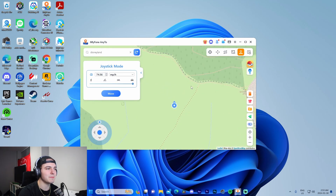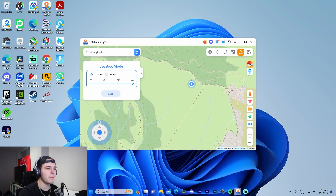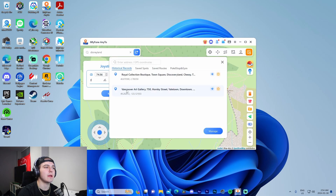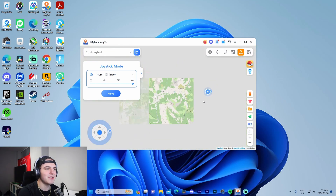Let me quickly show you the joystick — this thing is so entertaining. I'll set it to maximum speed, press 'Move,' zoom out on the map, and I can literally watch myself fly across the map. Do you realize how fast 120 miles an hour is? I can steer any direction I want — it's just funny how it works. I find it super entertaining. If we stop, we can look at our saved spots and see where we've been.